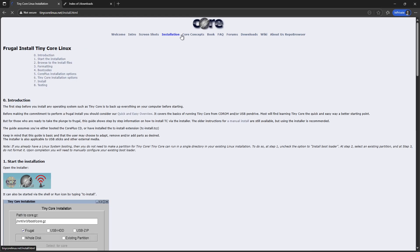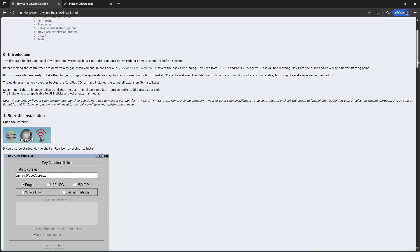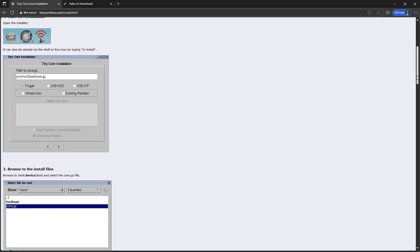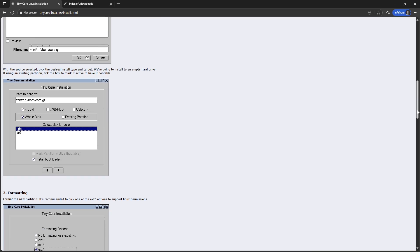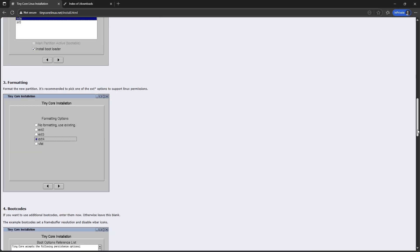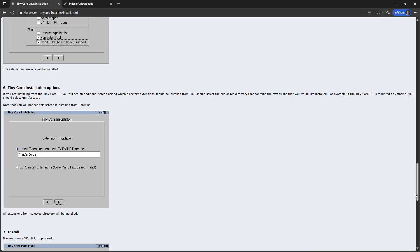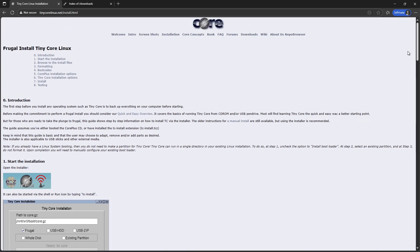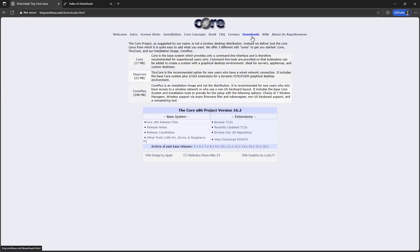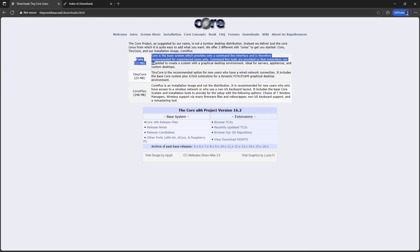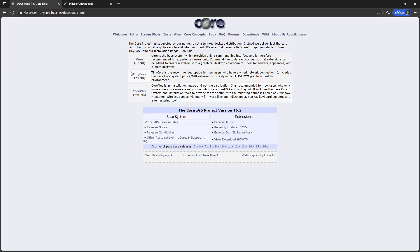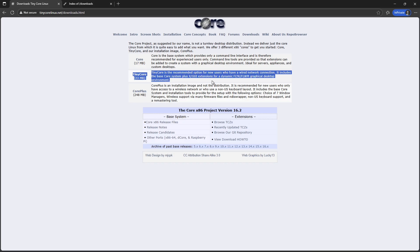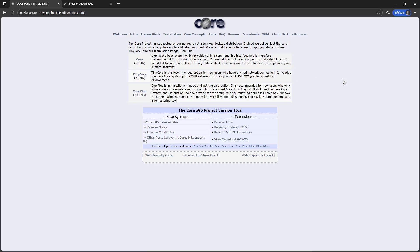First off, what exactly is Tiny Core Linux? It's a minimalist Linux operating system designed to be as lightweight as possible while still being functional. Unlike mainstream distros that come loaded with tons of apps and features you might never use, Tiny Core strips everything down to the essentials.